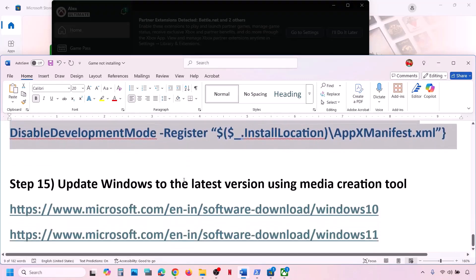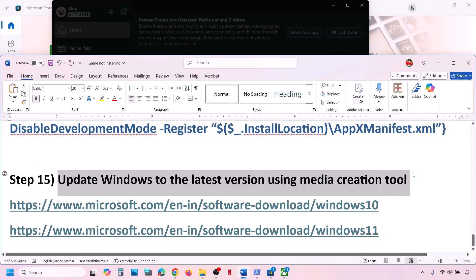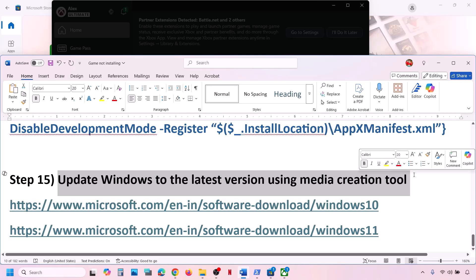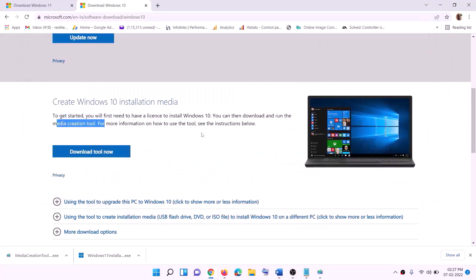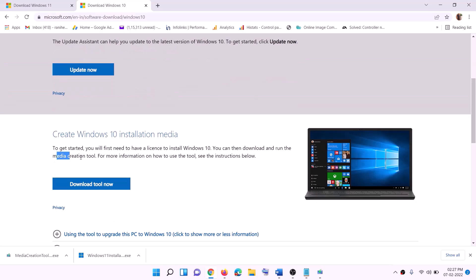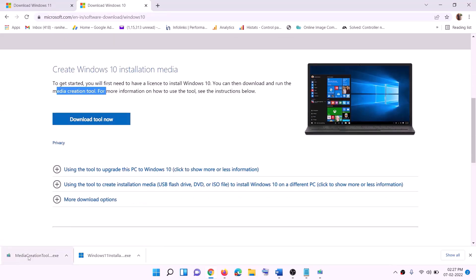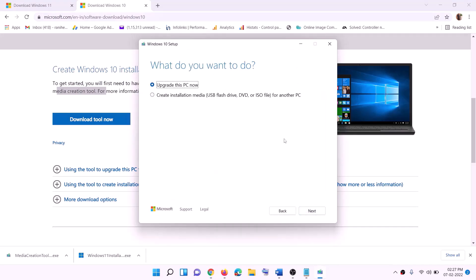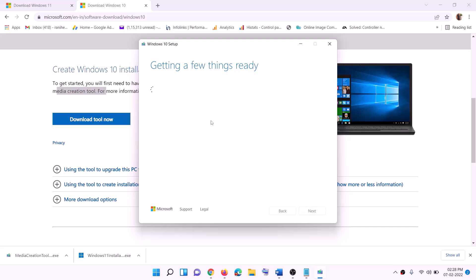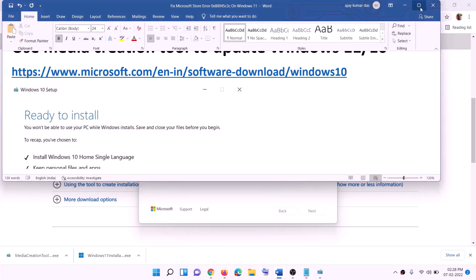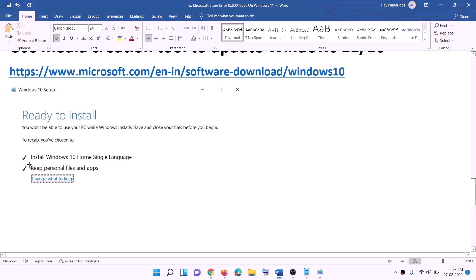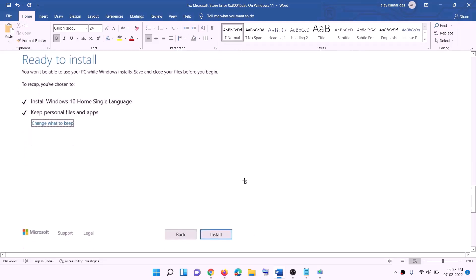If nothing is working, update Windows 10 or 11 using the Media Creation Tool. The links are provided in the video description. For Windows 10, go to the website, download the tool, run the exe, click Accept, and by default Upgrade This PC Now will be selected — click Next. It will download Windows 10 with the latest updates. Once download is complete, you'll see a screen saying Ready to Install — by default Keep Personal Files and Apps is checked, so you won't lose data. Click Install.